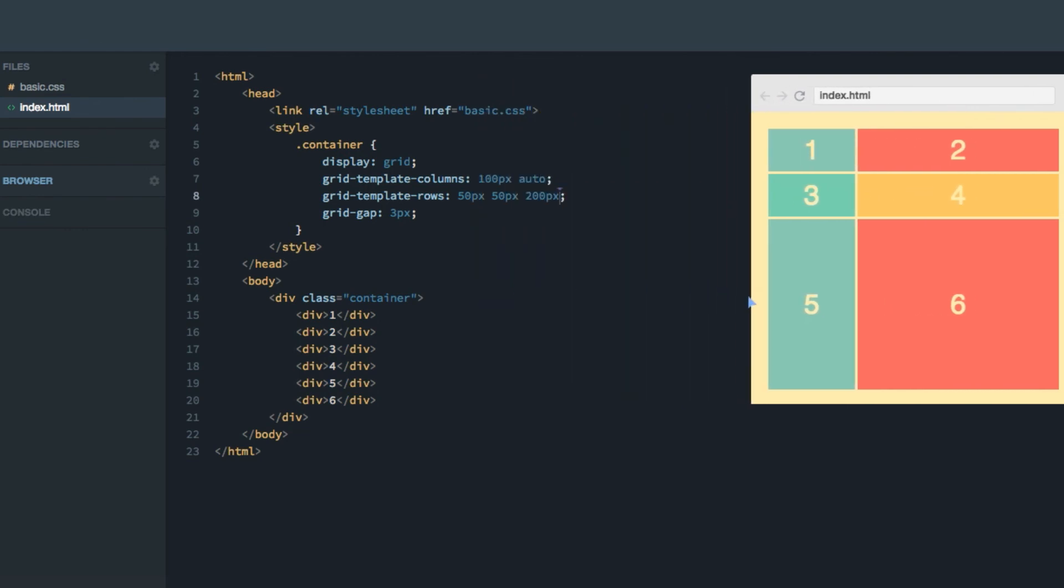So in the next screencast, I'm going to show you a few more ways of setting these values inside the grid-template-columns and grid-template-rows properties.